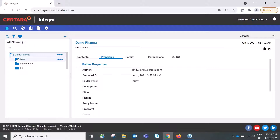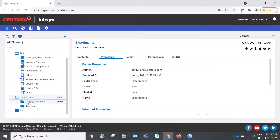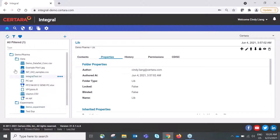Clicking on a favorite folder and opening it reveals a system-configured folder structure with Data, Experiments, and Library as subfolders. Data is where source data is stored, Experiments refers to analyses run using that source data, and Library is used to store study protocols or references.